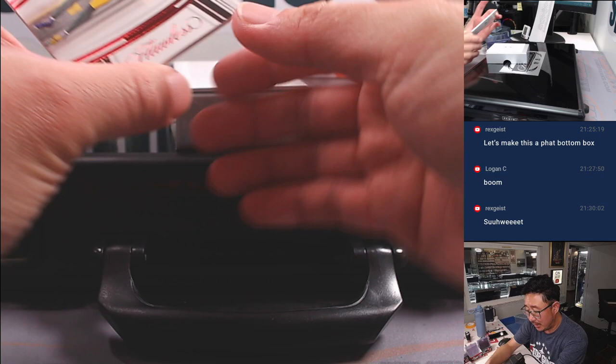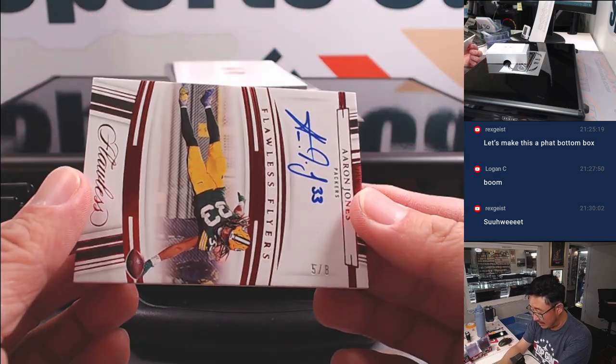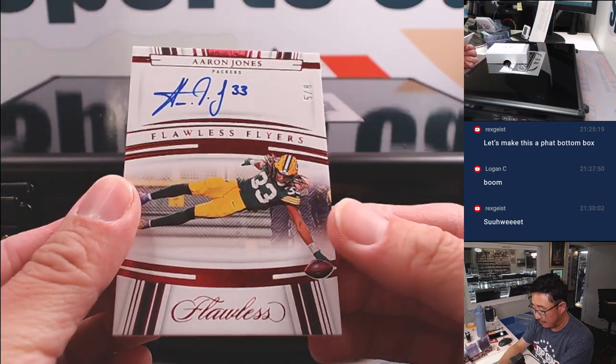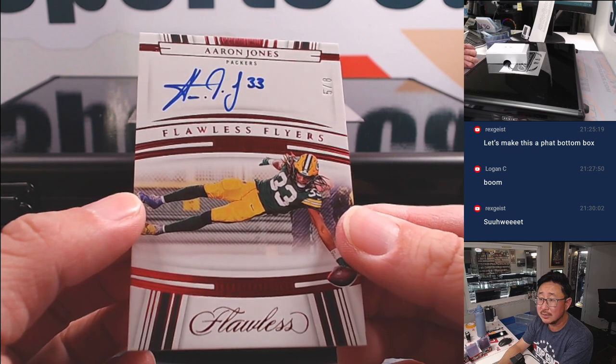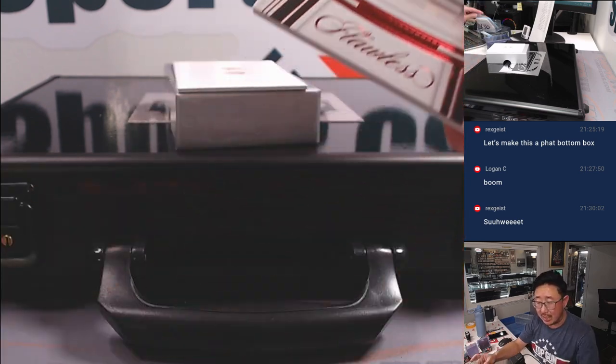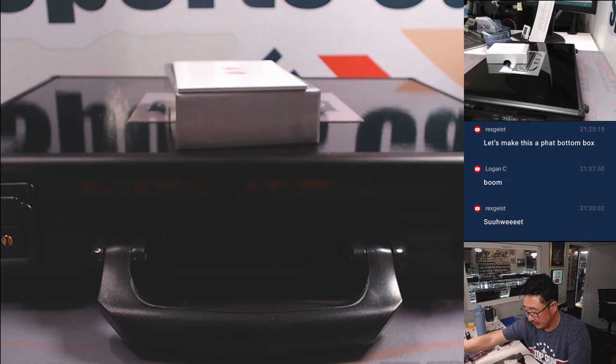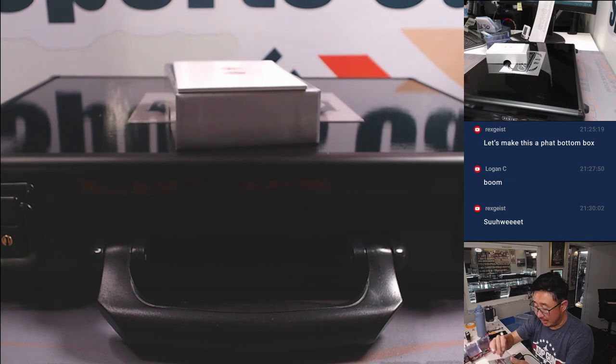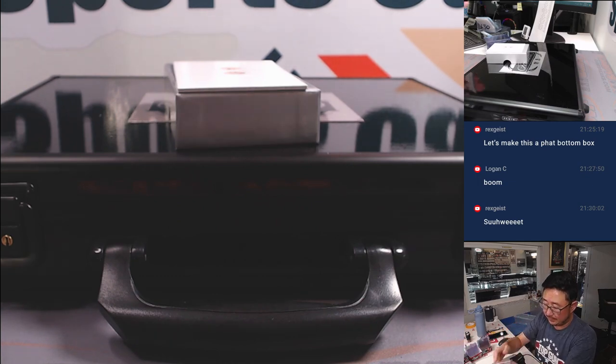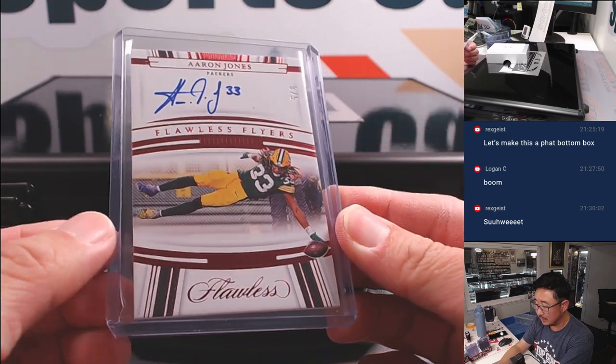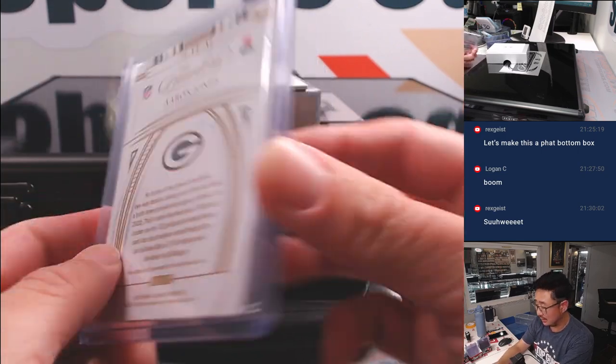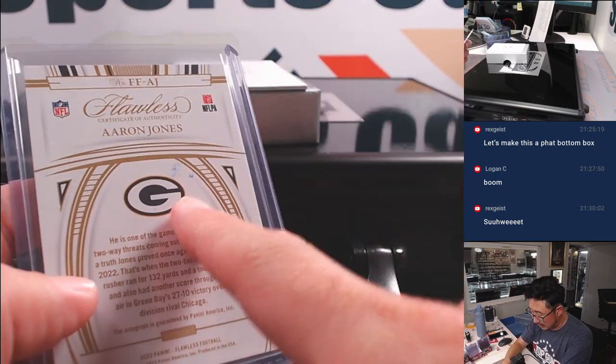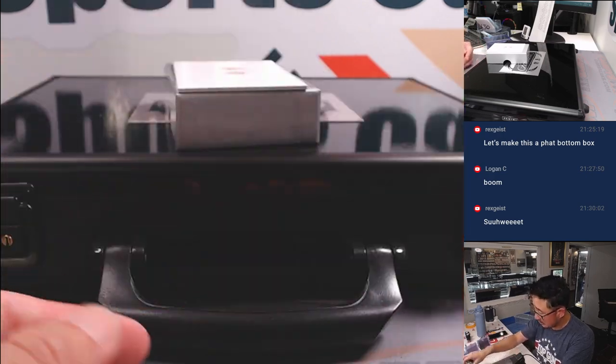All right. And the last one here. We've got a five out of eight. Aaron Jones. Flawless Flyers. Packers. That's going to be for Eugene. All right. Some nice stuff here. Got some low numbers. Got some train whistles. Must have been stacking autos on top of each other.